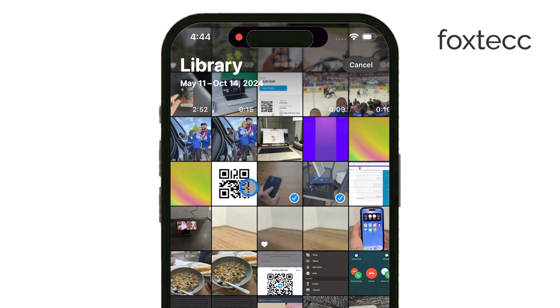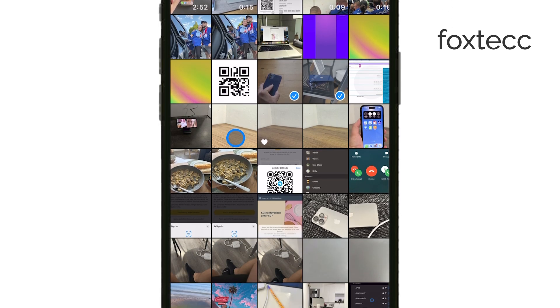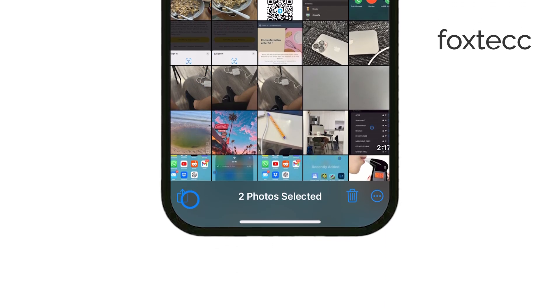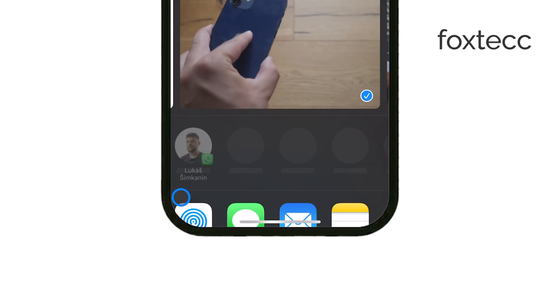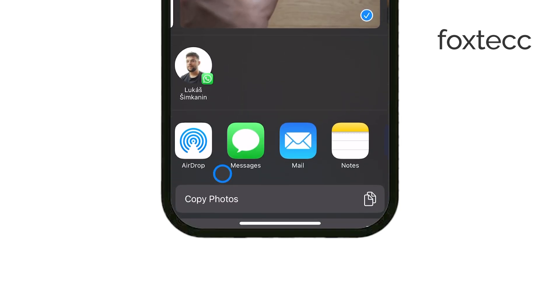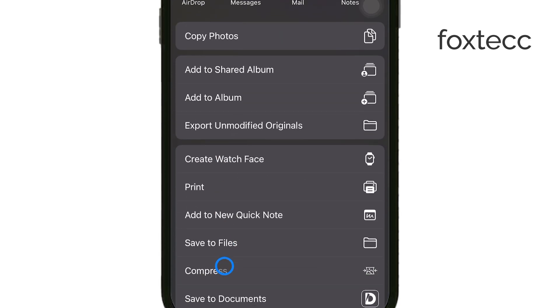After you've selected your images, tap the Share icon, which is the square with an arrow pointing upwards, at the bottom left of the screen. In the Share menu that pops up, you'll want to select Print.